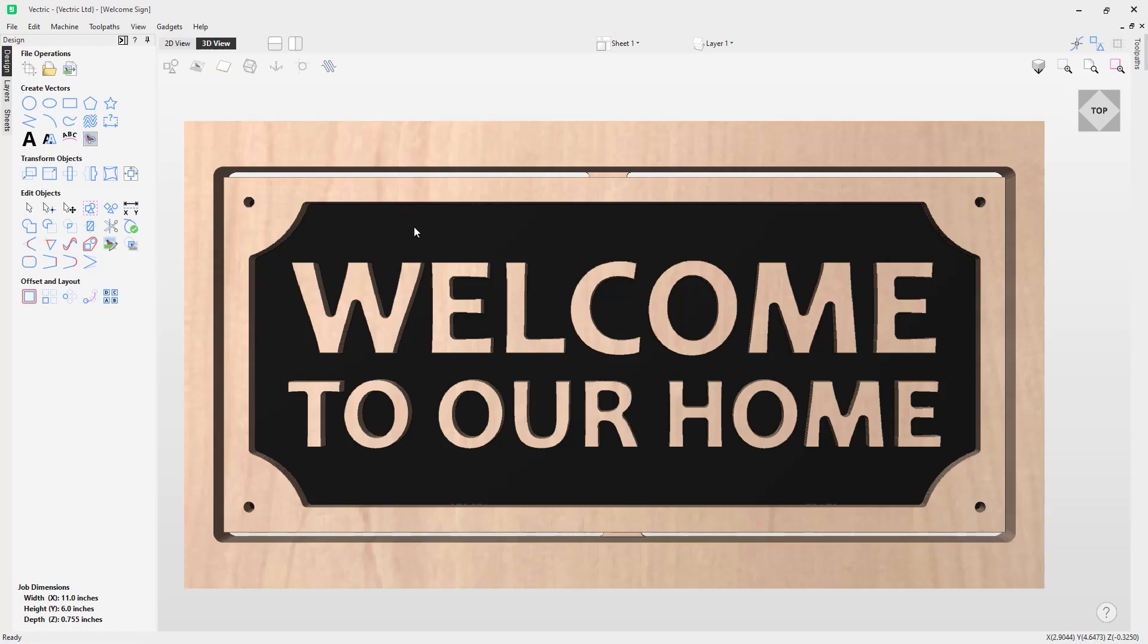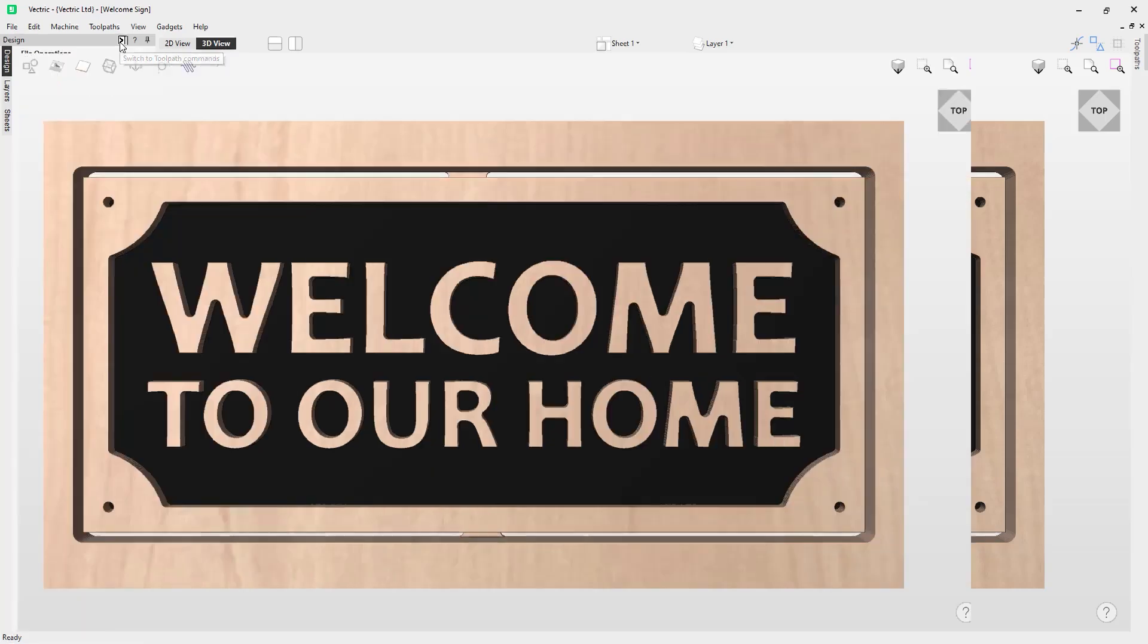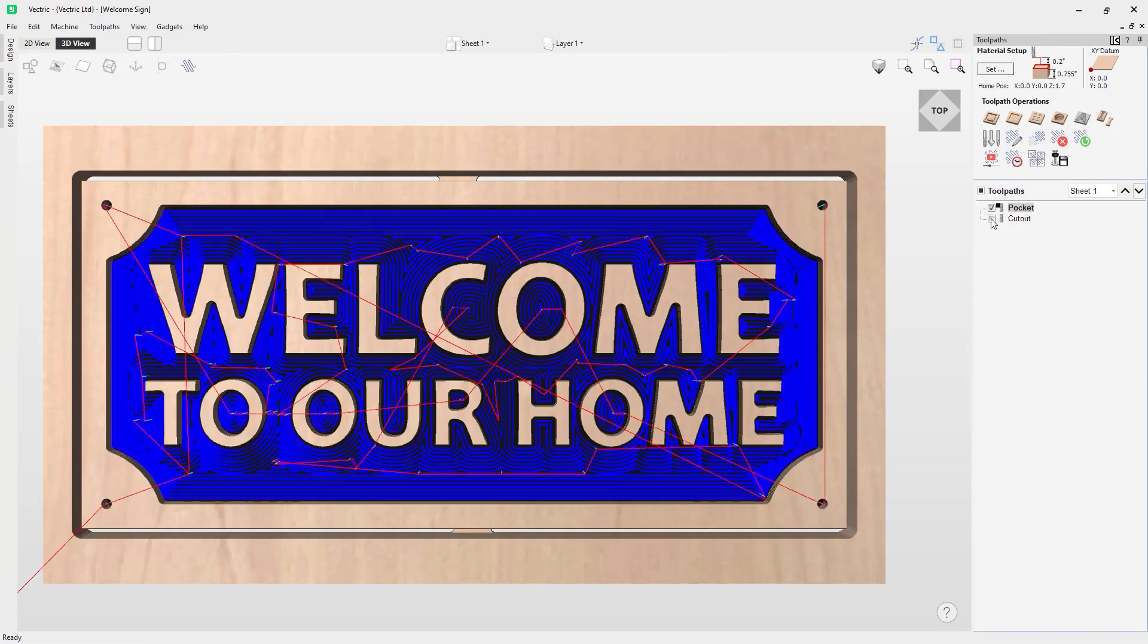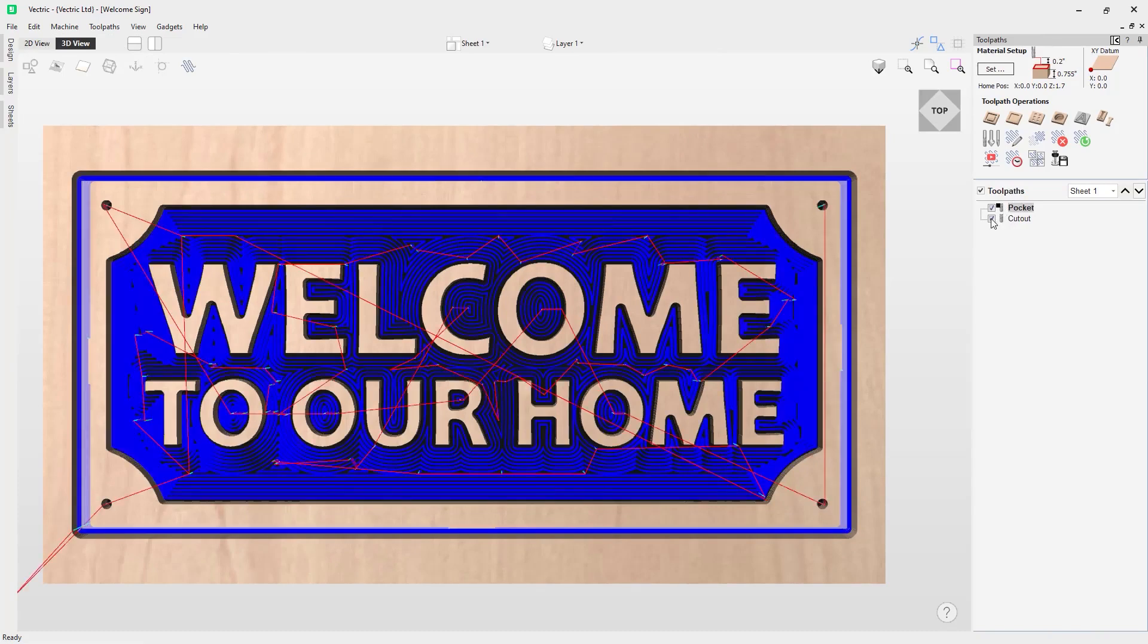If you follow my mouse pointer, we're going to go to the top left of the software here and click on this button to switch over to the toolpath menu. If you follow my mouse pointer over to the right, you'll notice I have a toolpath menu with two toolpaths: a pocket and a cutter, and this is what they look like currently.